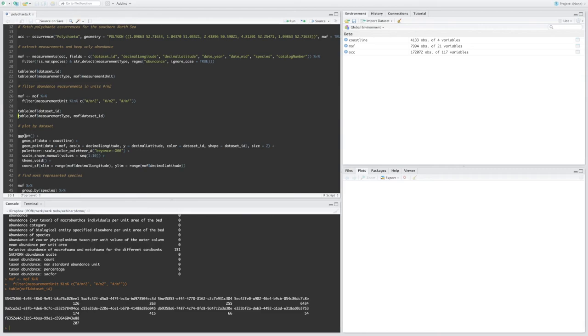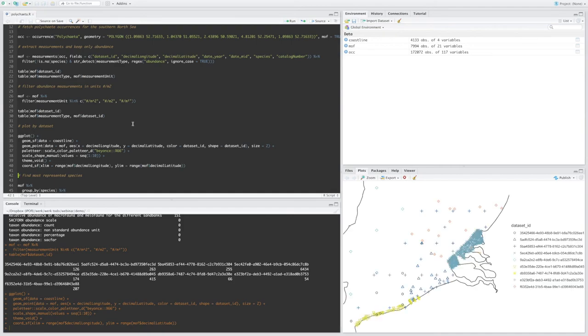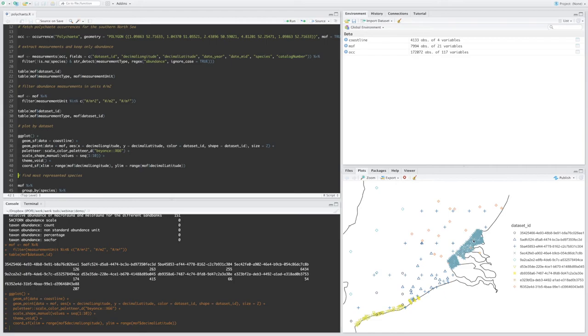So let's take a look at the dataset IDs again. So I have data left from nine different datasets. And let's put these on a map. So this is my area of interest. And these are the nine different datasets that have abundance data for my area.